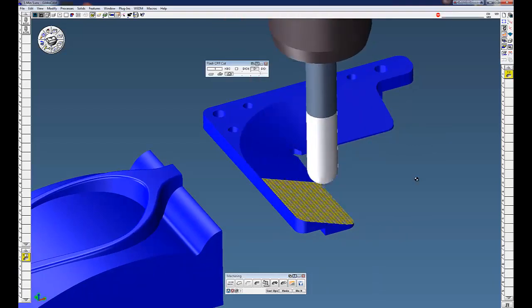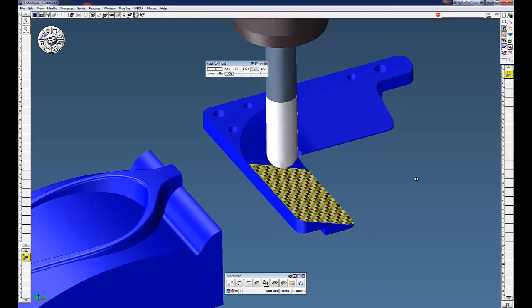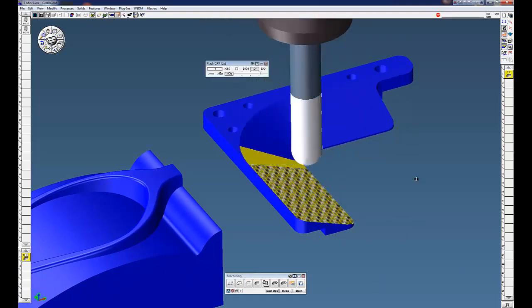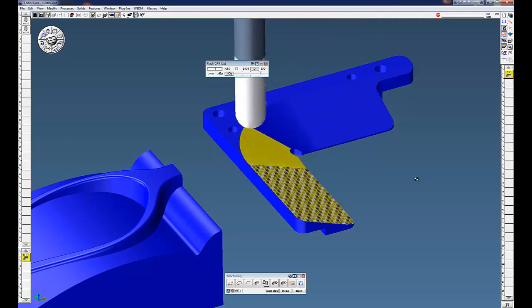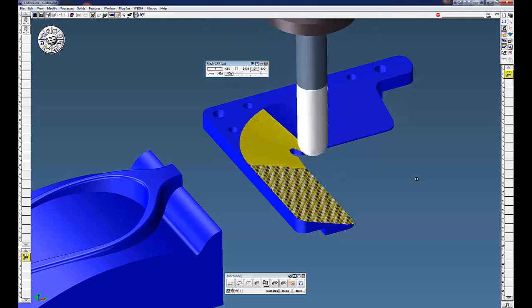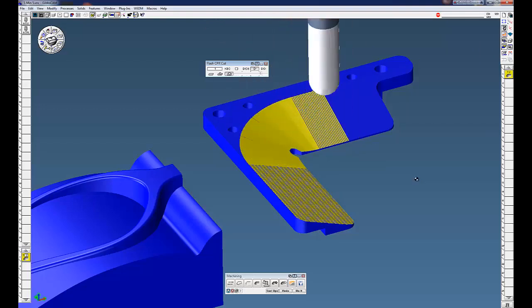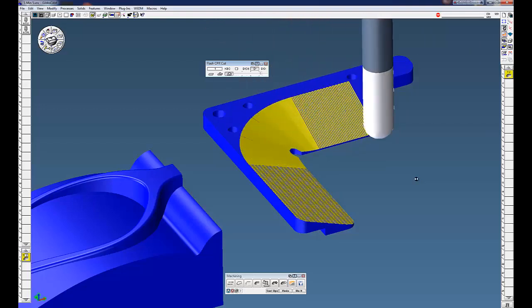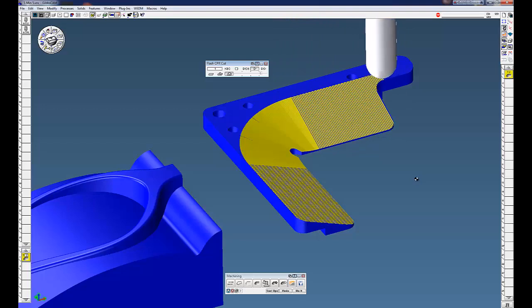Again, cut part render. So surface flow is a very fast way to cut multiple surfaces or single surfaces. Thanks for watching the Gibbs cam demo.